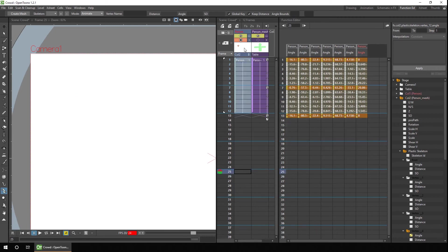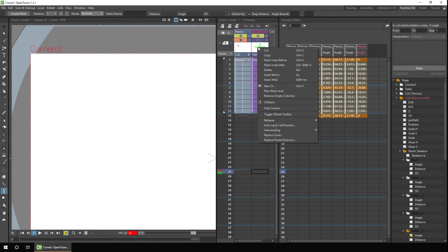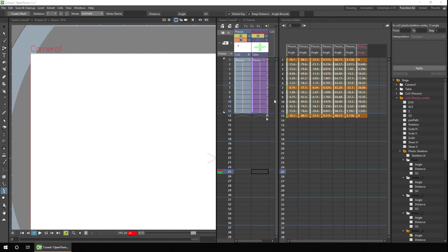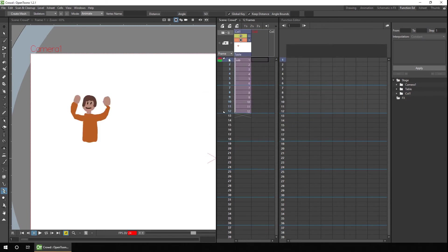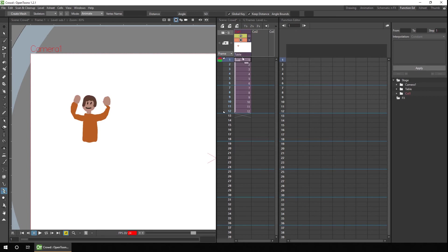So you just select on the column header, hold control and select on the next column header, right click and choose collapse. I'm not using any peg bar so it doesn't matter, but we'll hit apply. So that combines both those two columns and all of the keys into a sub-X sheet. So it's a much simpler view on the main-X sheet.